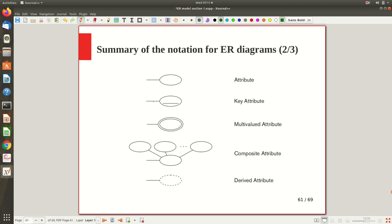Attributes — like the name or address of an employee — are represented using an oval shape and related to the entity with a straight line. A key attribute (for example, Social Security Number) has its name underlined inside the oval. A multi-valued attribute, such as 'Locations' of a department or a person's phone number (where more than one value is possible), is shown with a double oval.